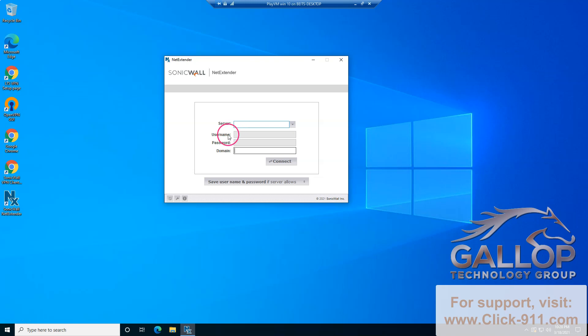Once you enter the information over here, click on connect. If you want the system to save your username and password, you can leave this system setting over here. In many cases, we prevent this program from saving the password. So even if you choose to save the username and password, it might save only the username.